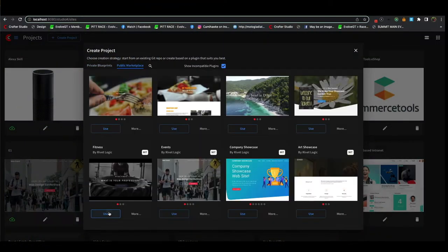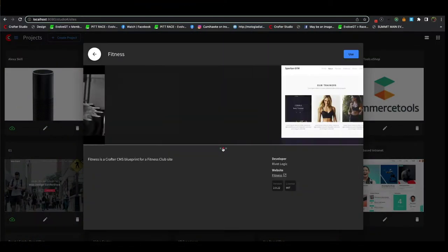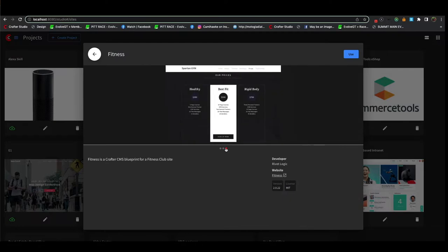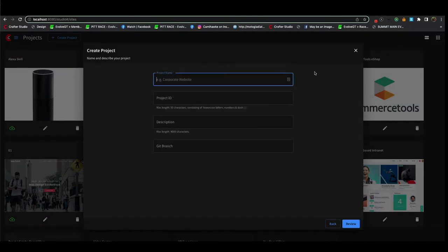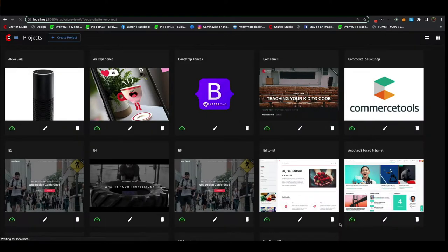All right, we're going to create a site. We're going to start with the marketplace here and I'm going to choose this fitness blueprint. We're going to give it a site name: EvolveGT is the site we're going to create.